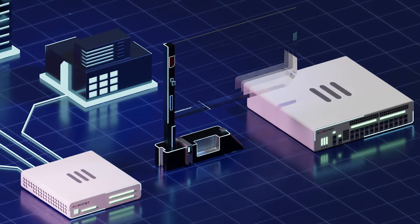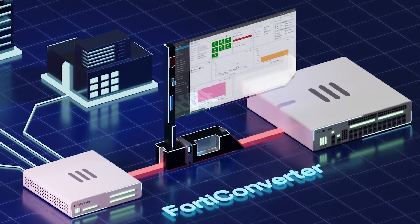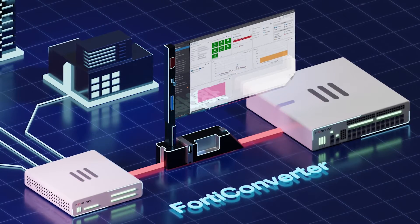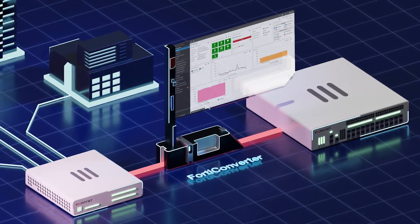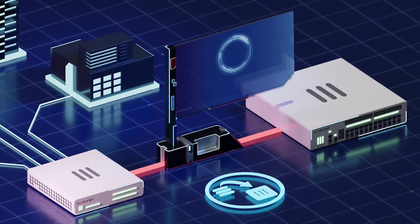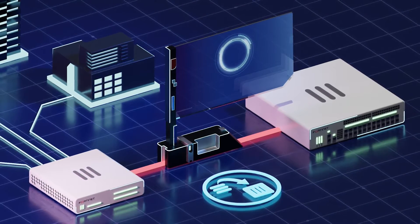FortiConverter shortens this time by efficiently converting the previous configuration to a new one compatible with the new FortiGate, including port configuration, policies, and more.